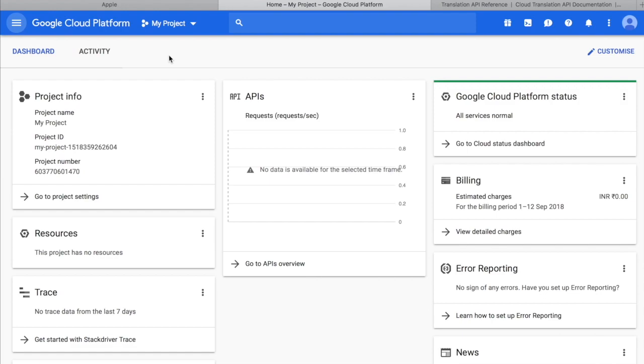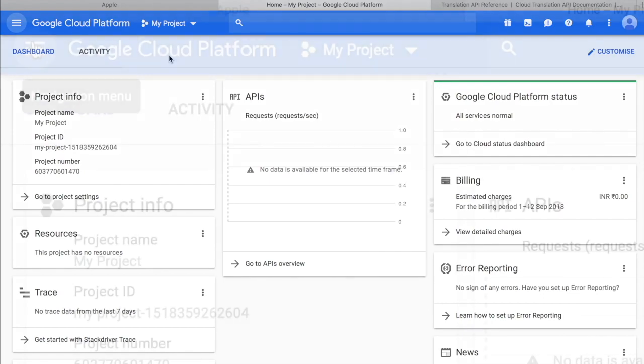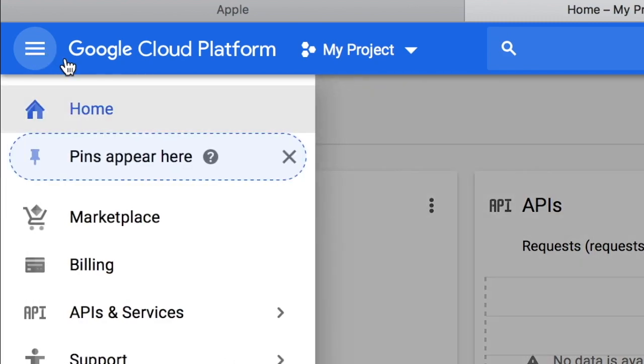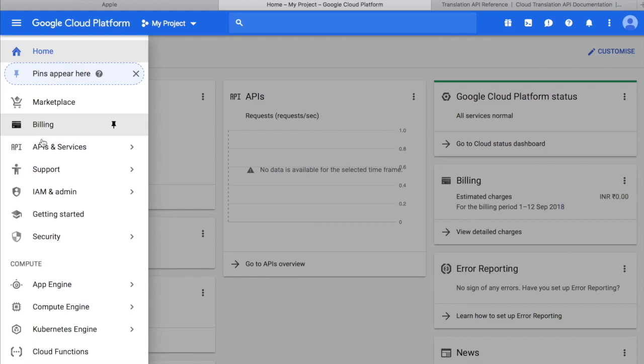After you have created an account on Google Cloud platform, you will be landing on a page like this. Click this menu bar, or you can also call it a navigation menu. When you click that, the third option is APIs and services.